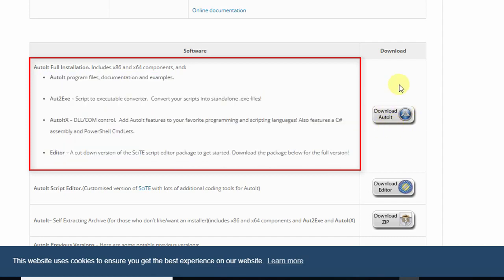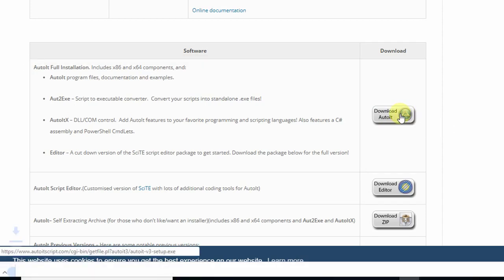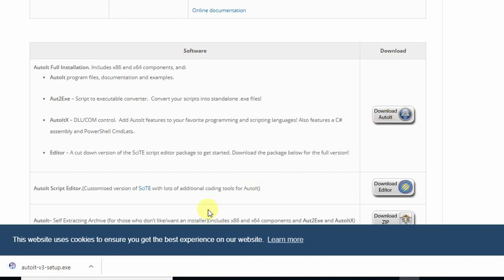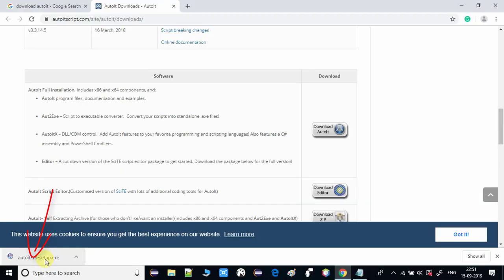Click on the download link once and the downloading will start. You can see on the left-hand side of the screen the downloading is in progress. It will take one minute or more depending on your network speed. Downloading is now completed, and we have to double-click on the exe to launch it.